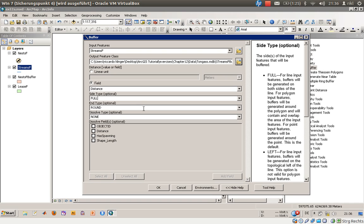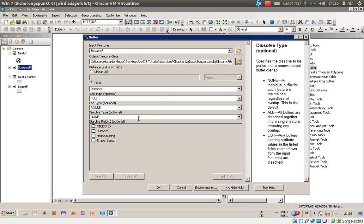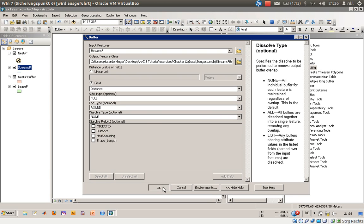The side type was for the sides of the polyline, the end type was for the vertex at the ends, and there's still the dissolve function. We won't use any dissolution at the moment, so just press OK.